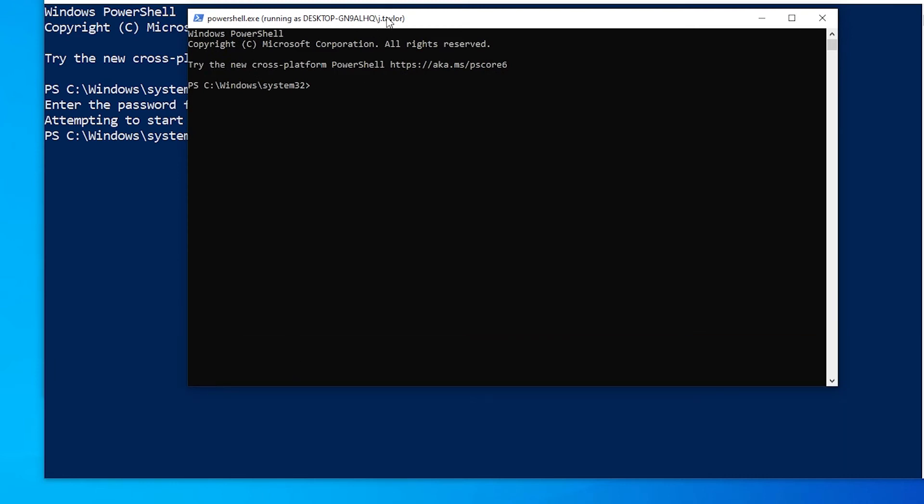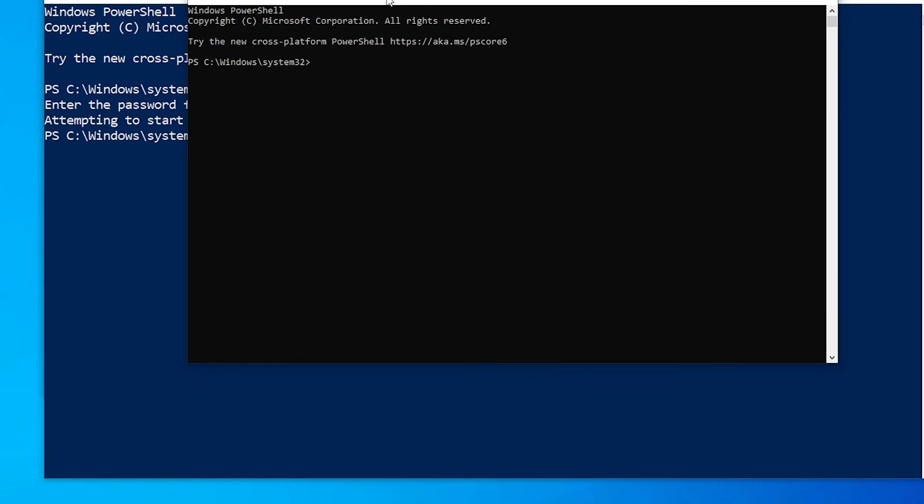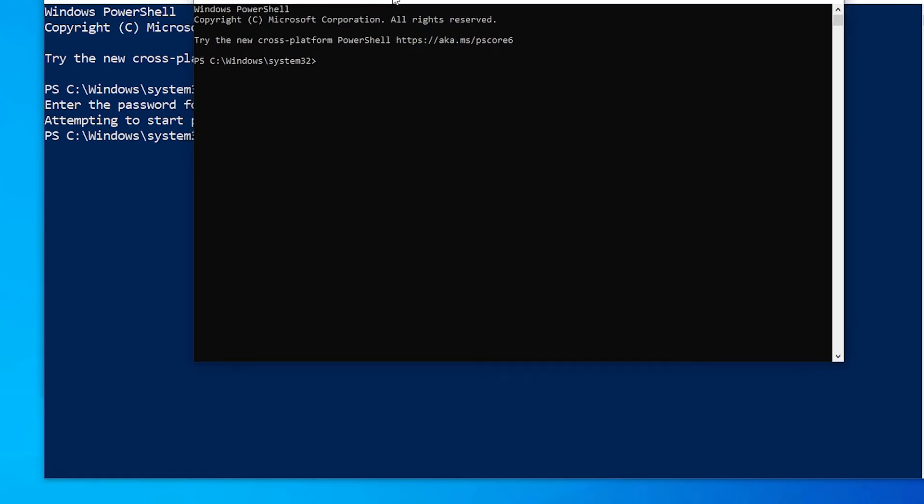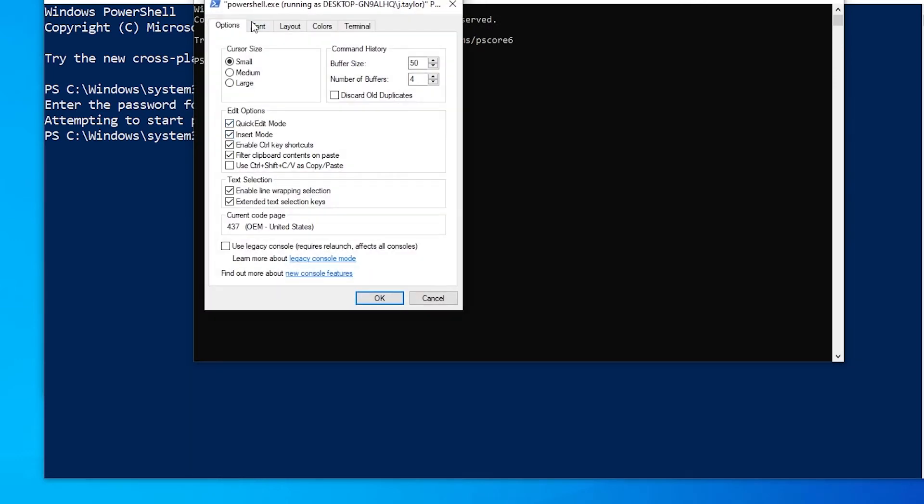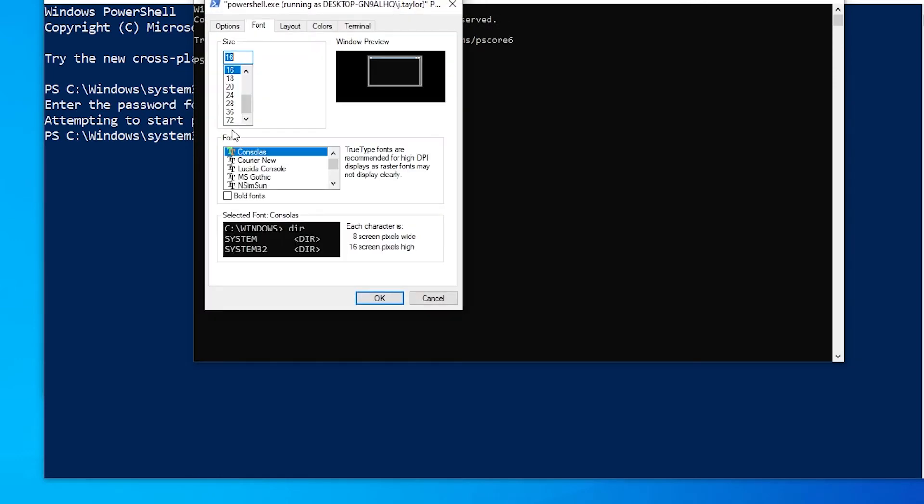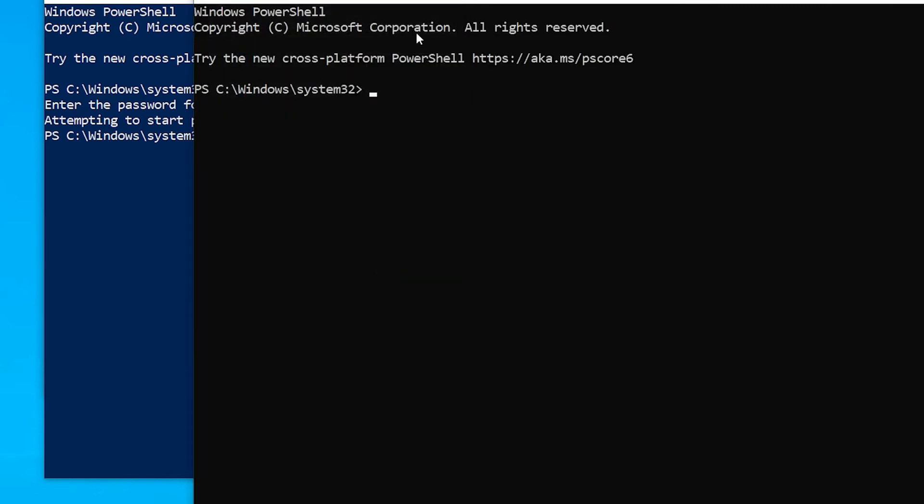Since J.Taylor is an administrator in the domain as well as an administrator here, we can utilize this user's account to elevate themselves to domain administrator. Let's go ahead and do that next.